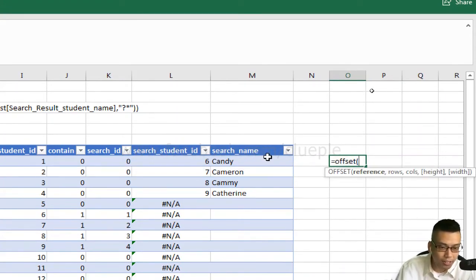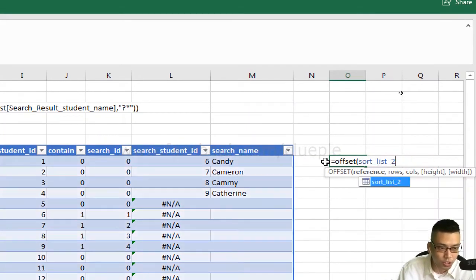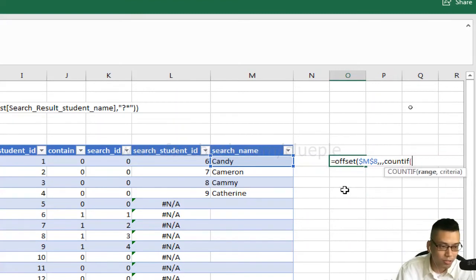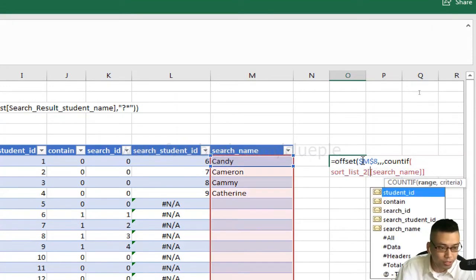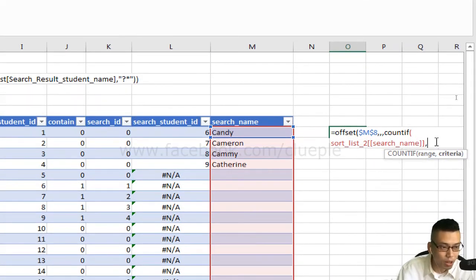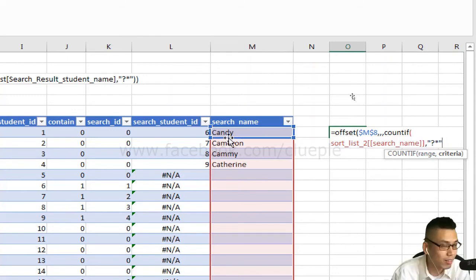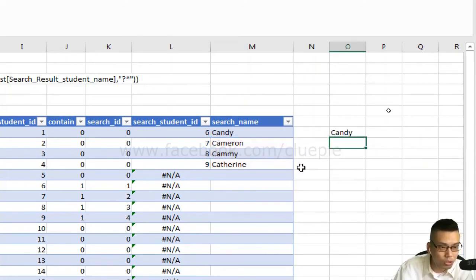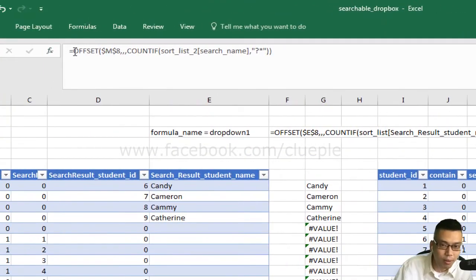Next I put an OFFSET formula. I highlight the first cell M8, press F4 to lock it, skip zero rows and zero columns, and for the height I use COUNTIF on the entire search name column with the criteria '?*' — meaning any cell with more than one character — so it counts only the populated results and skips blanks.